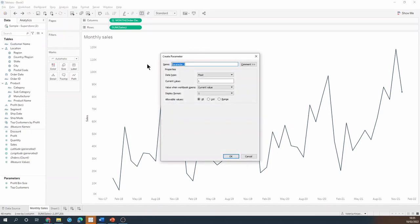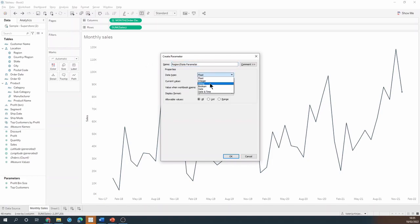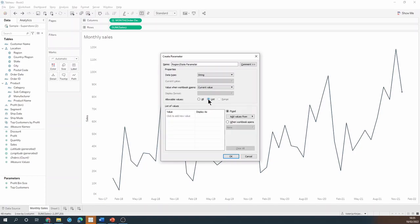I'm going to call it region slash state parameter and I'm going to make it a string and I will specify a list of options that I want this parameter to display.